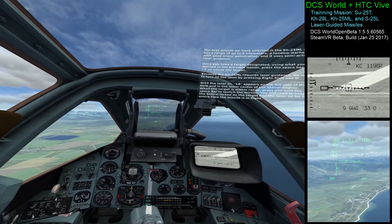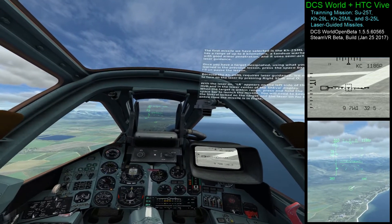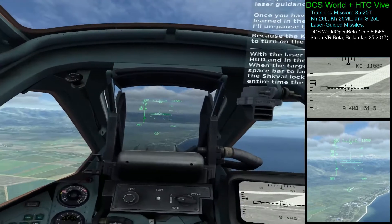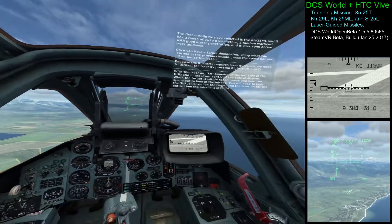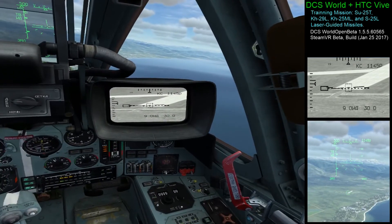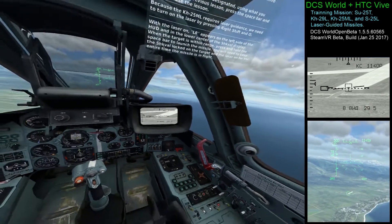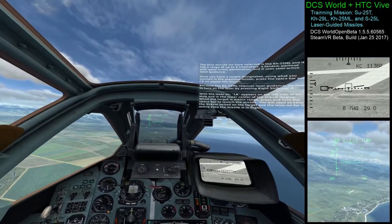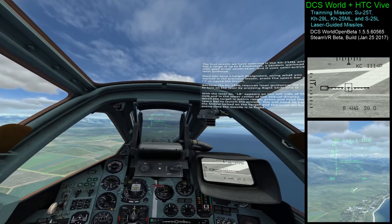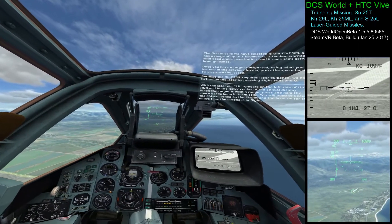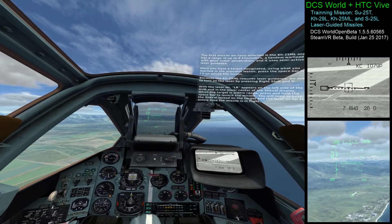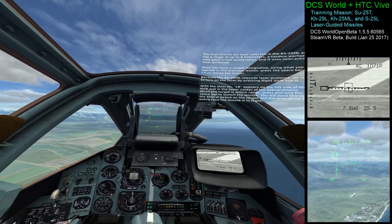With the laser on, LR appears on the left side of the HUD and in the lower center of the SWAL display. When the target is within range, press and hold the spacebar to launch the missile. You'll need to keep the SWAL locked on the target and the laser on for the entire time of missile flight.